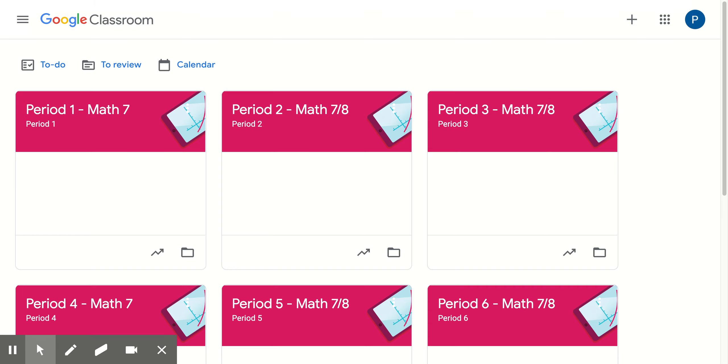Hi, welcome back to Math 7-8. We're about to do a week at a glance for the week of October 26th. So let's see what we've got.